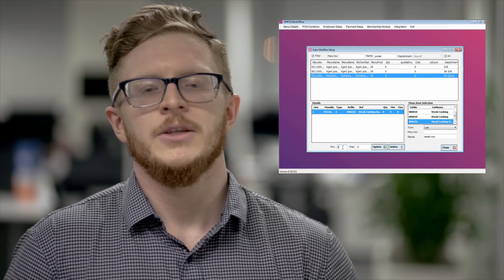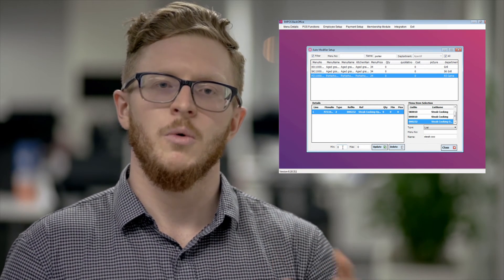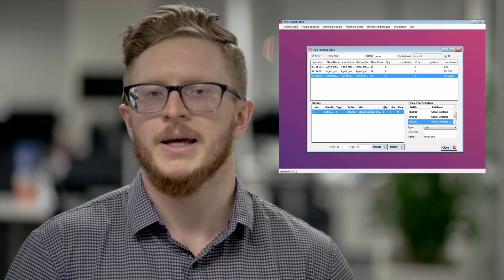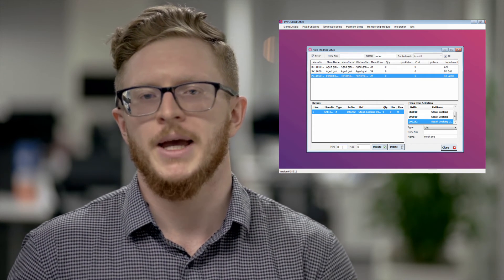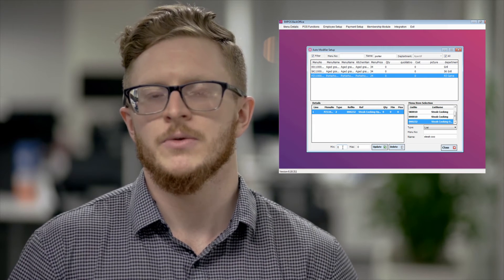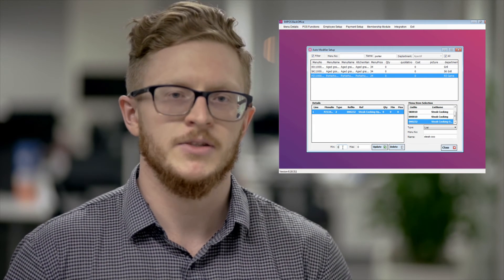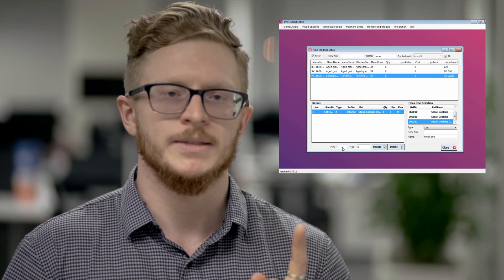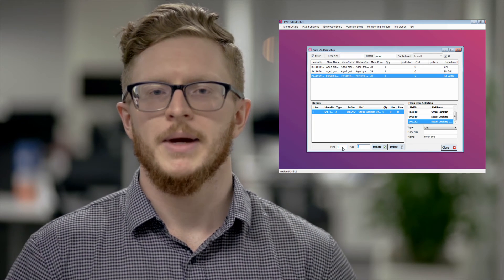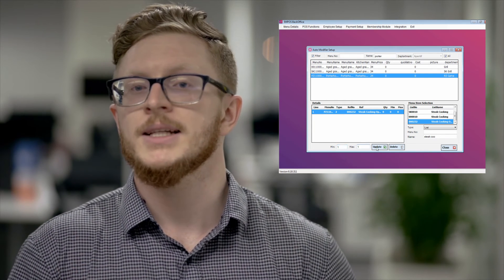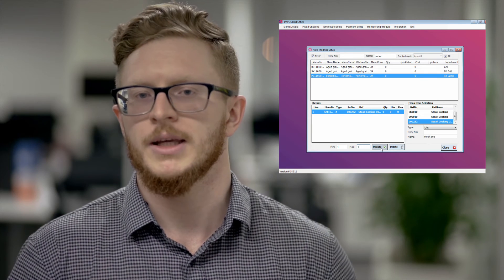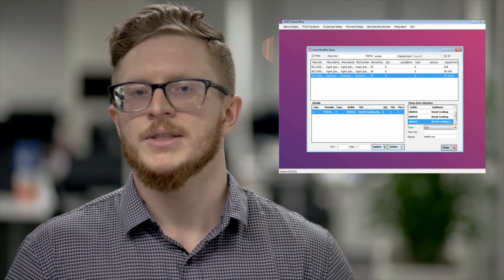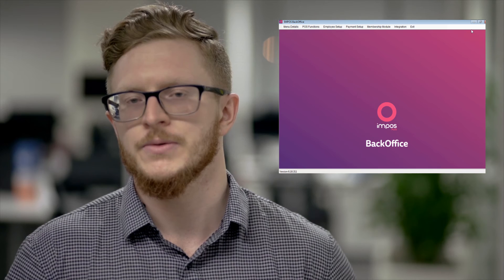From there you can then actually look down you can actually see a quantity of a minimum and maximum amount. Now what this is for is the ability to move on from the page. So you can actually set it so that your staff can't skip this option by setting the minimum as 1. Then you can make it automatically move on from that option by setting the maximum as 1. So they can only select one cooking method. From there you can now press update, save and close.